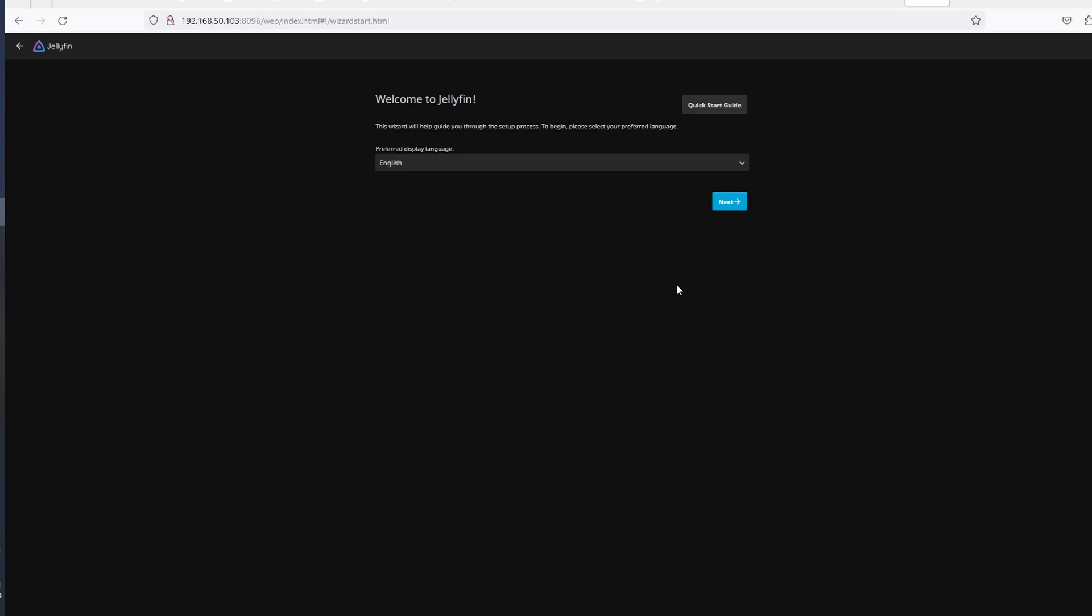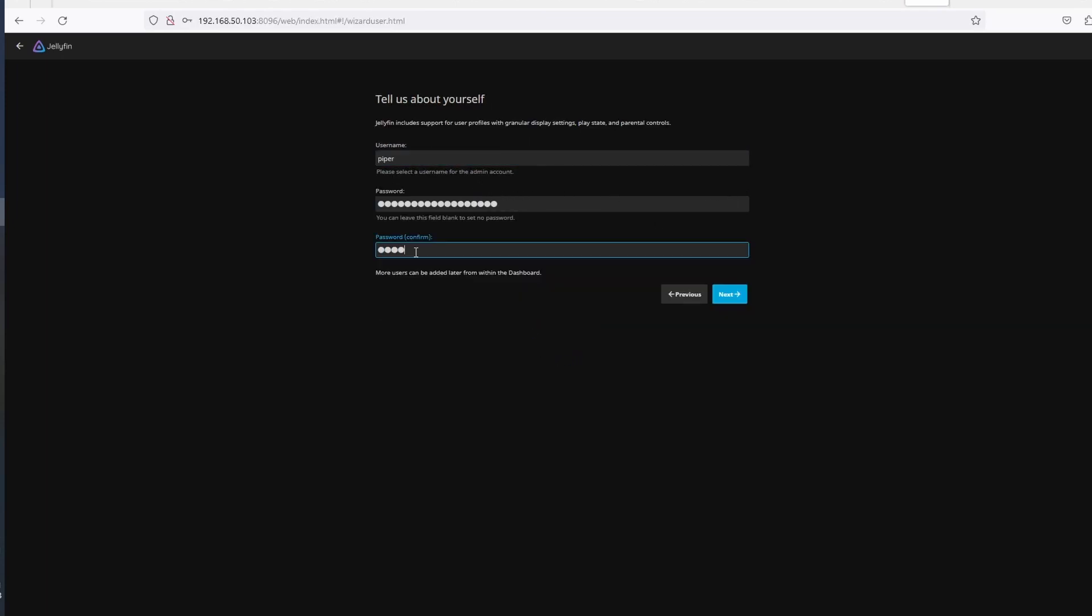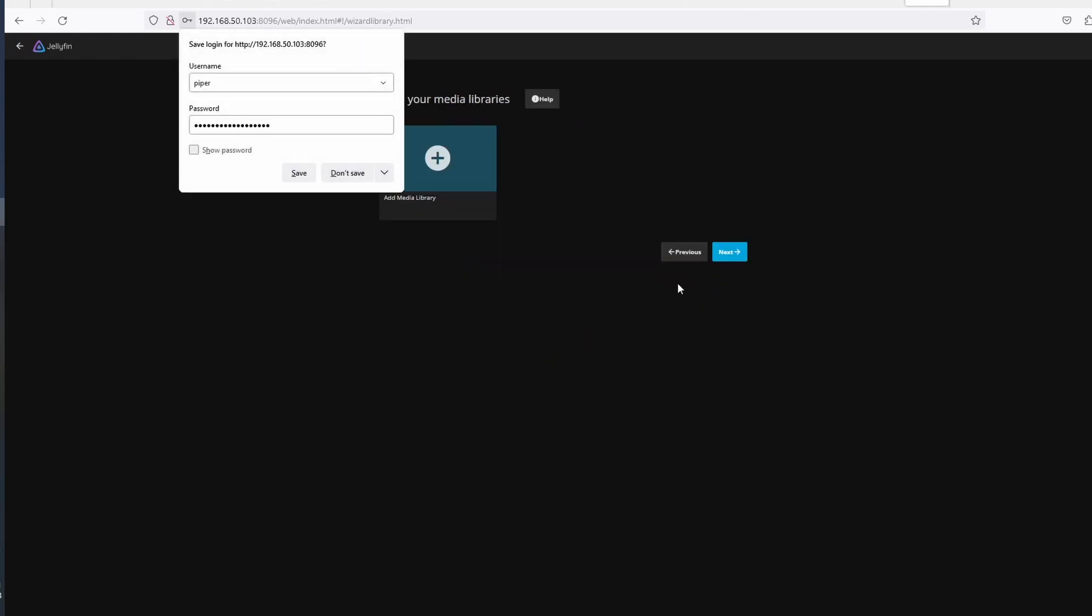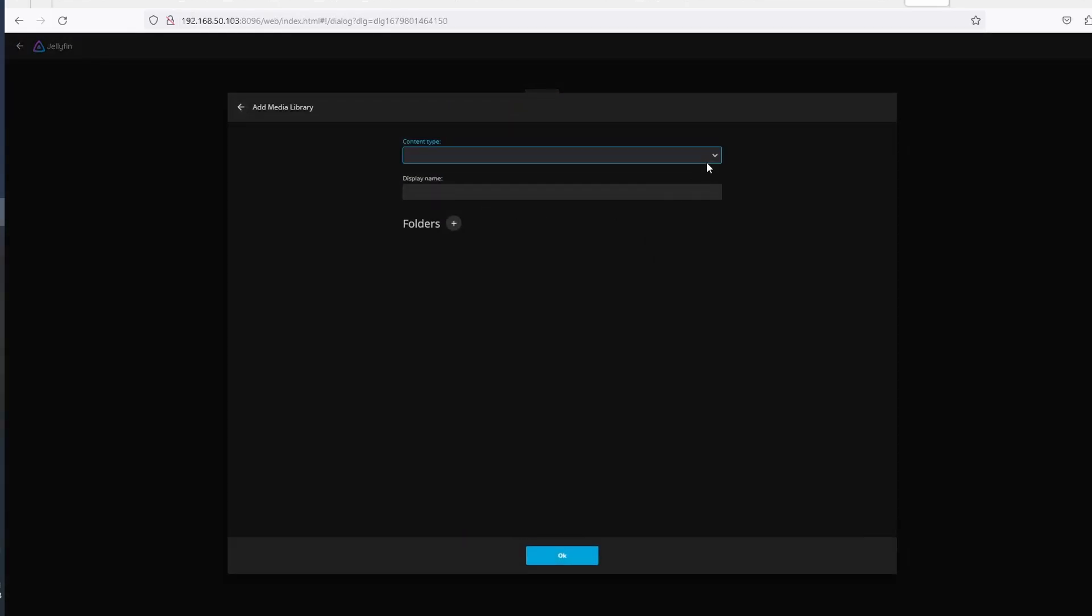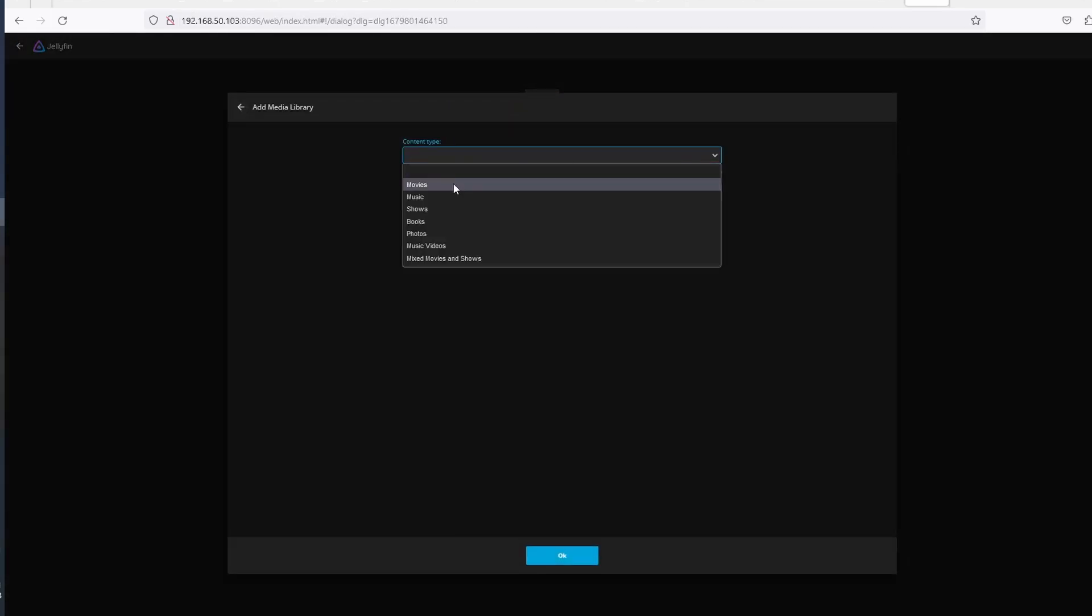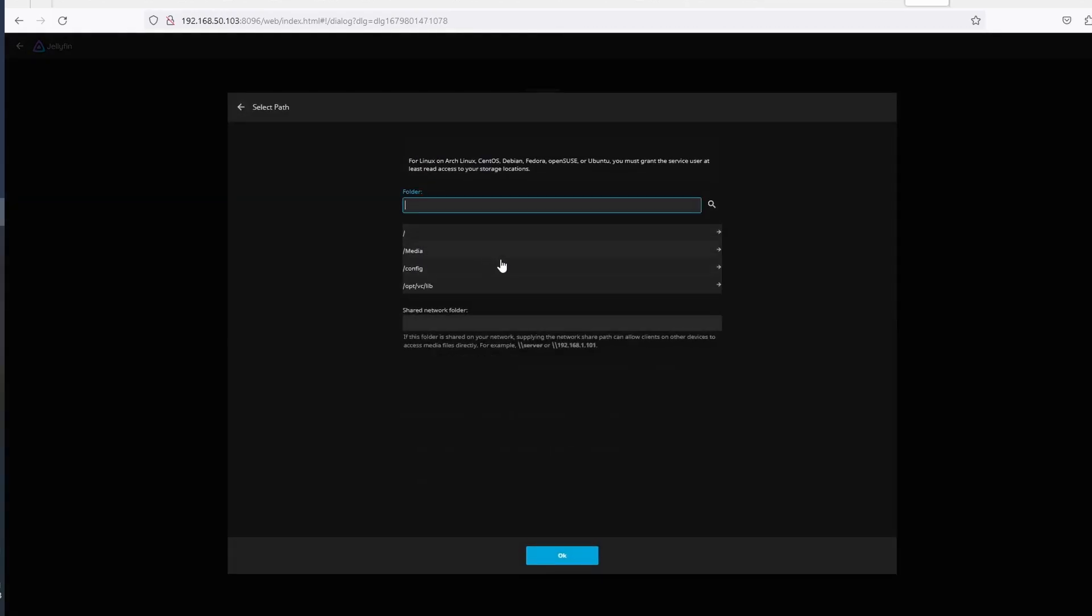Clicking on the Jellyfin icon brings you to the login page so you can set up user and configure your library, which is standard fare when you're running your own media center. A movies folder is already created by default on CasaOS, so all I have to do is point Jellyfin to the right folder so it can read my media files.